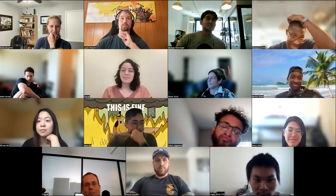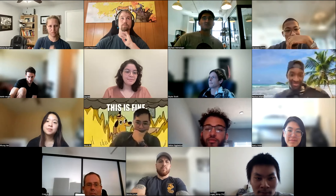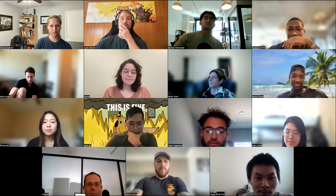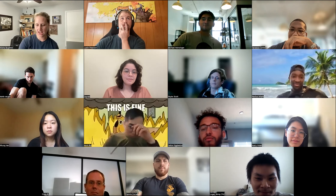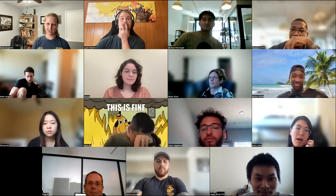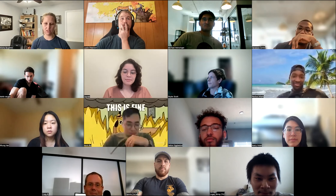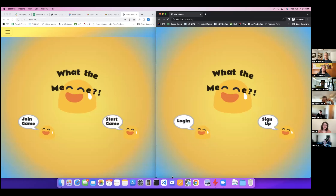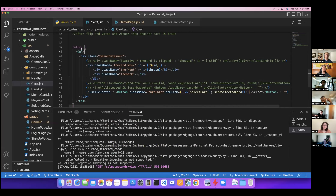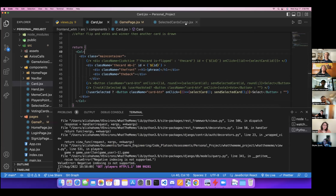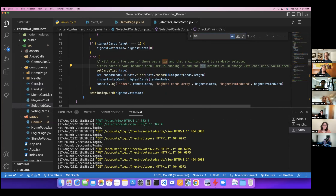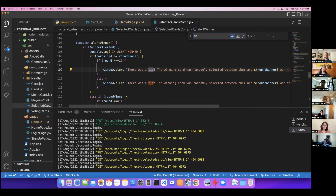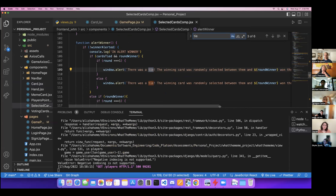What happens when they're voting on cards and it's a tie? So I do have logic for that — let me share my screen and show it.